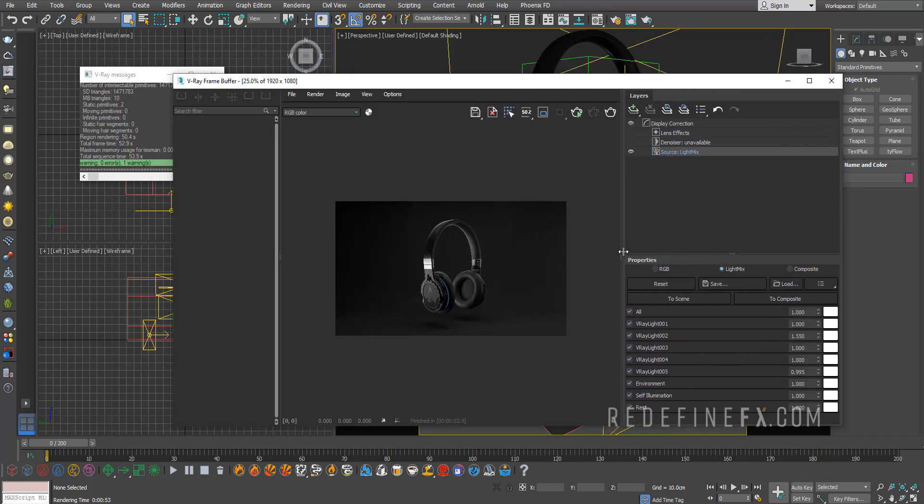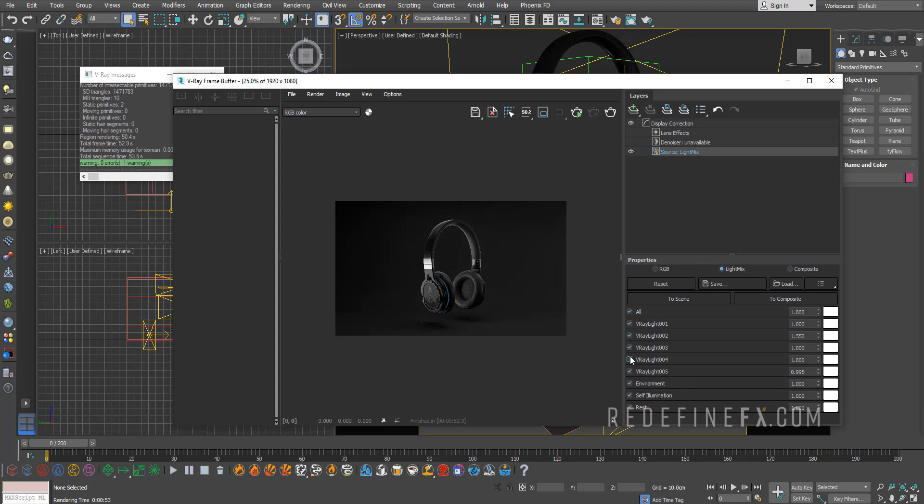As long as you have the Light Mix render element selected, you will get this window here where you can then adjust all of the lights individually.